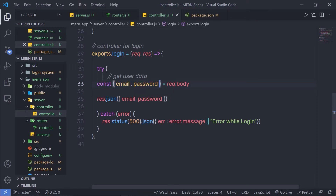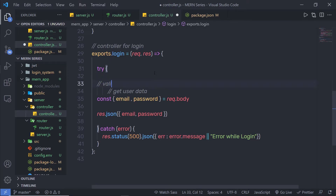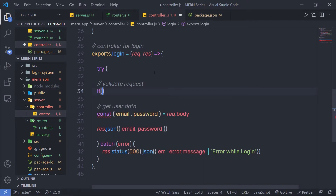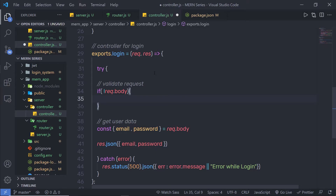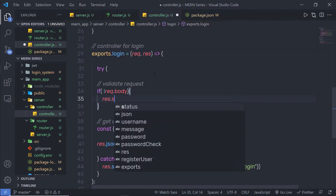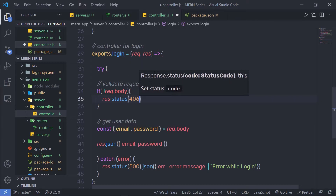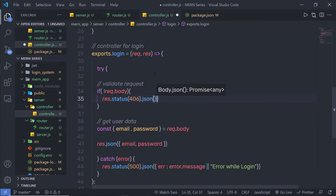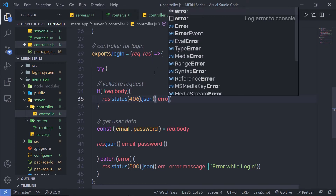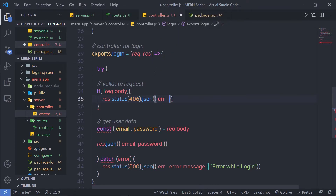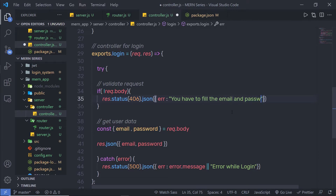Just after that, let me validate this request. Inside the try block, I am going to add a comment 'validate request'. I'll add an if statement: if there is no value inside request.body, I am going to execute this block and return a response with status code 406, then return a JSON with an error object specifying 'you have to fill the email and password field'.